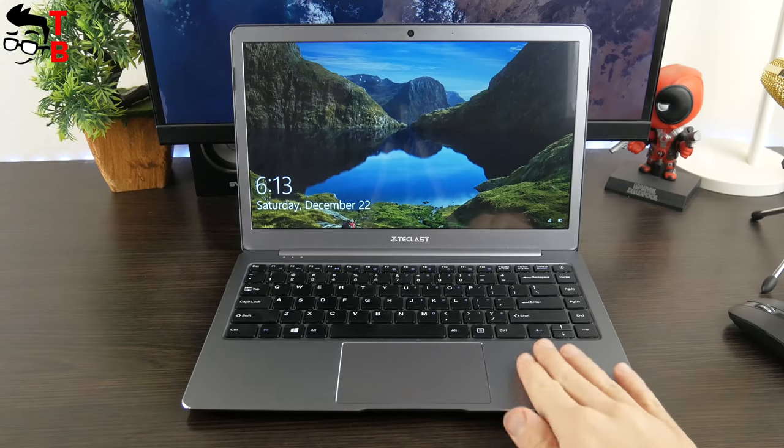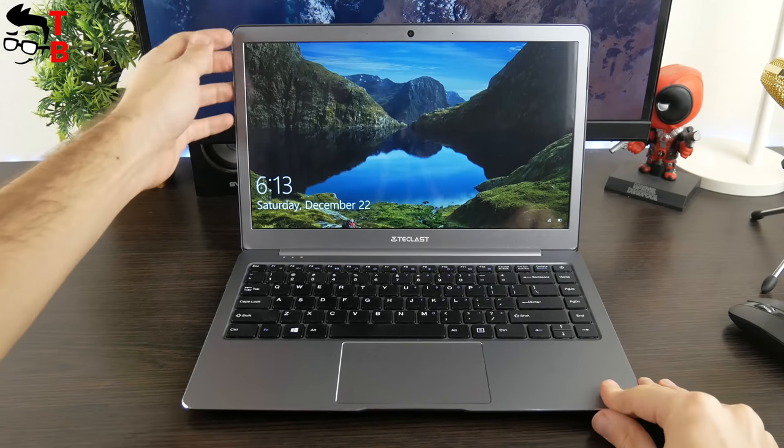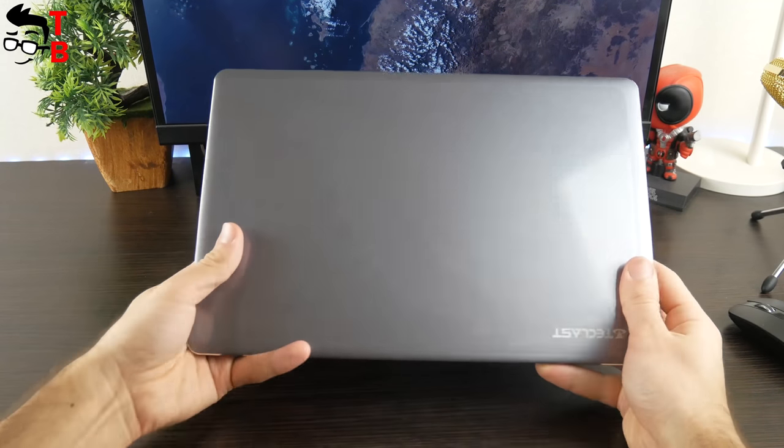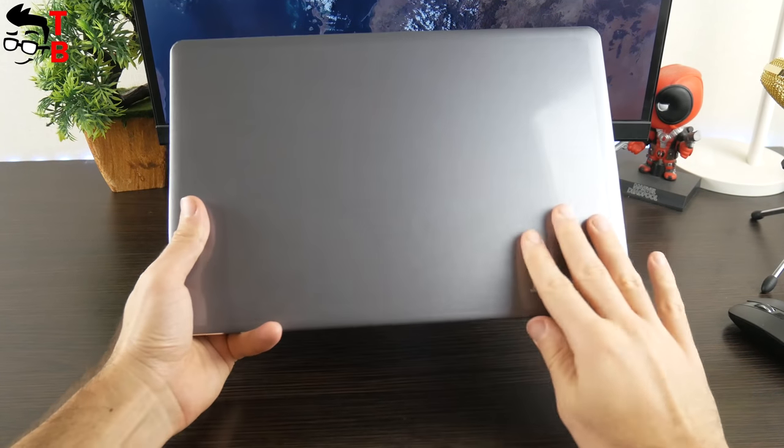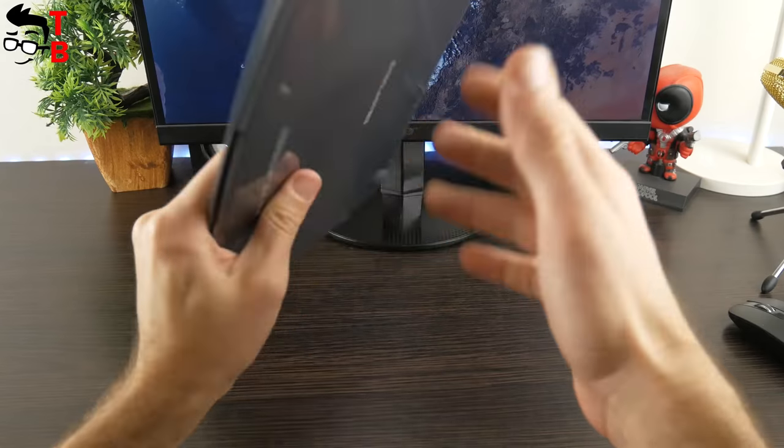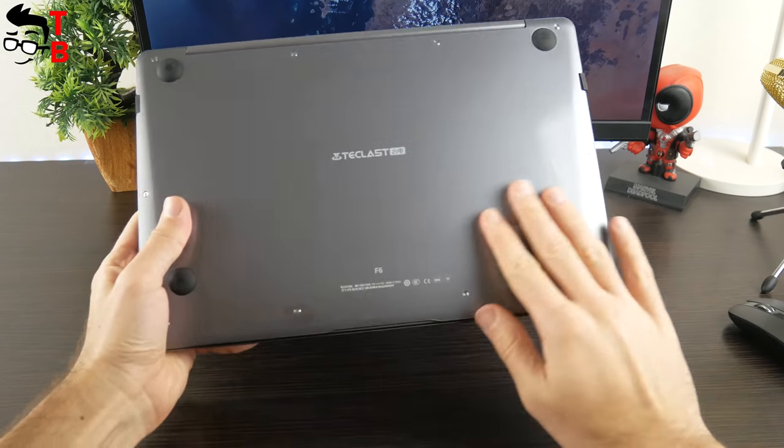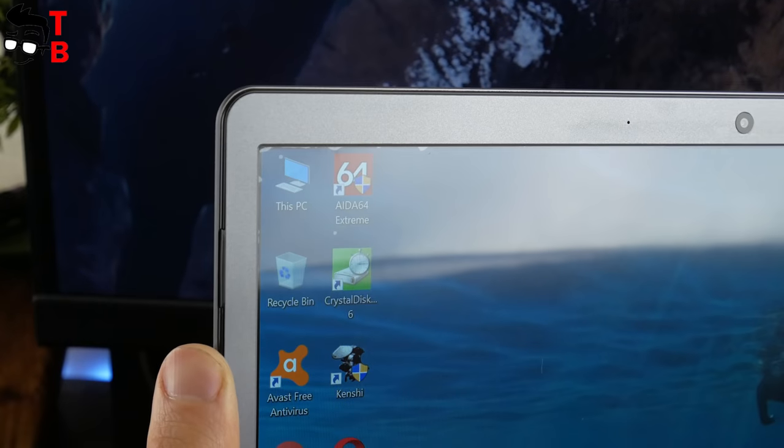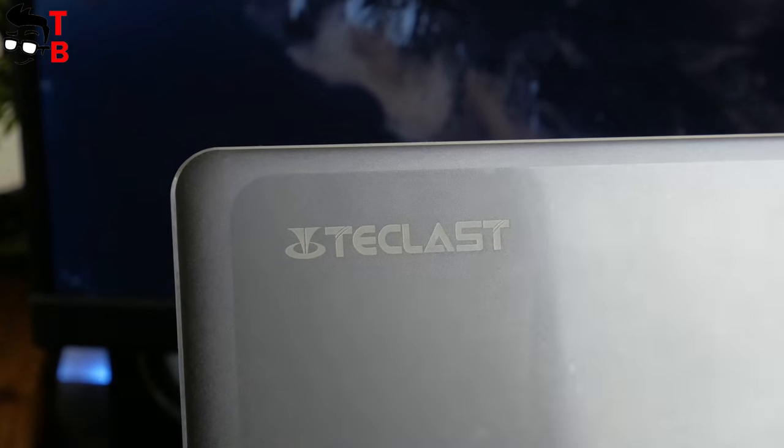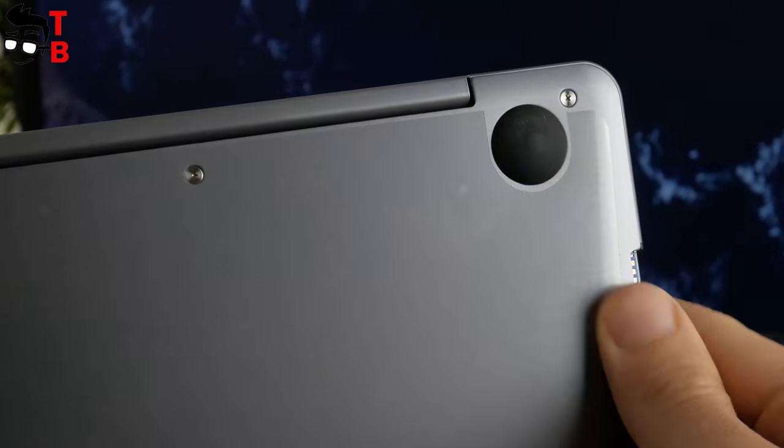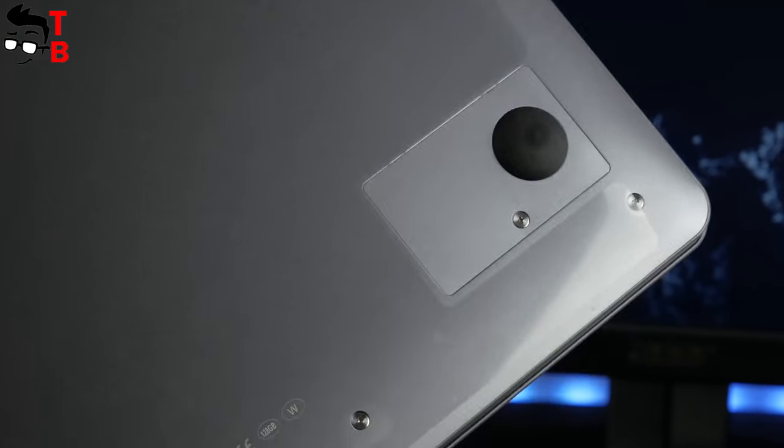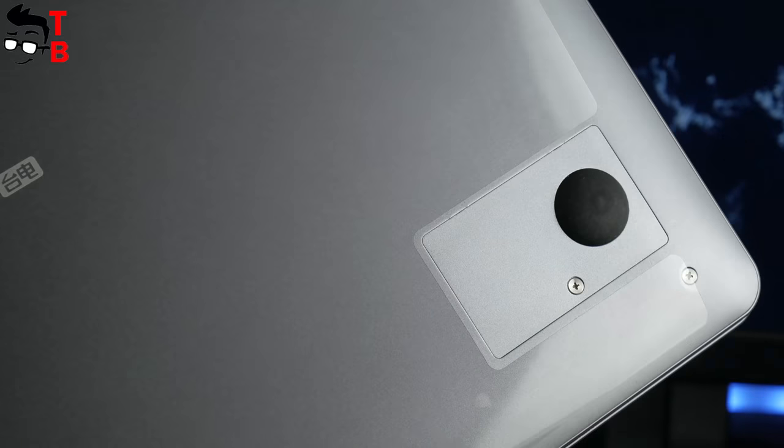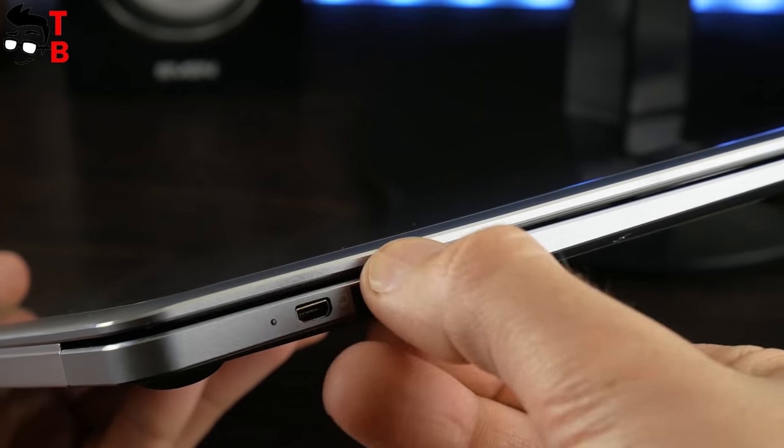The case of the laptop is made of metal. Teclast F6 comes in a single color option, which is called grey cloud. By the way, did you notice factory film on the screen, backside and even on the bottom? They are completely transparent. I will not take them off as long as possible to keep the laptop in perfect condition.